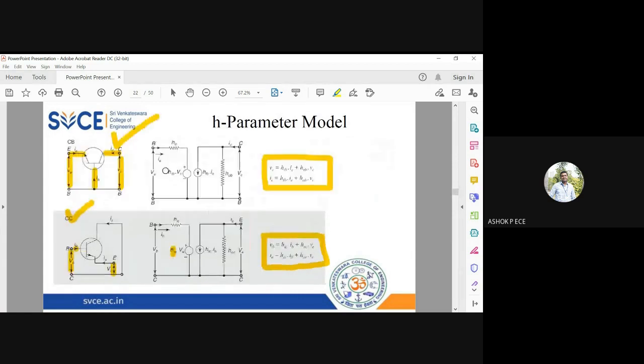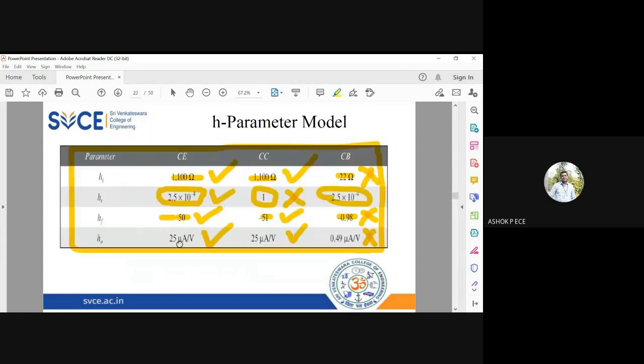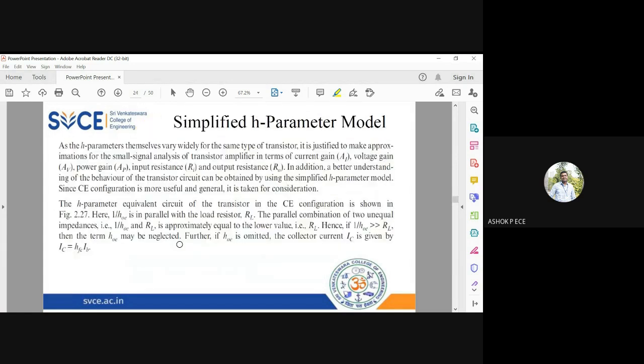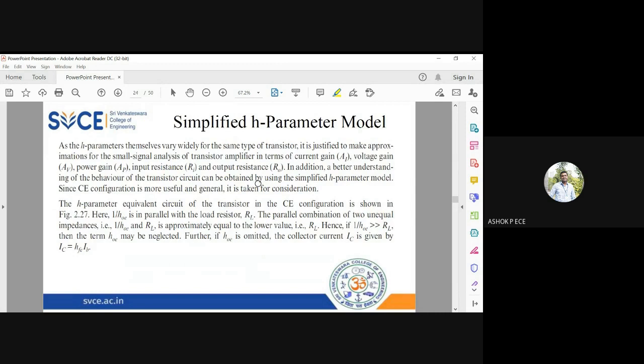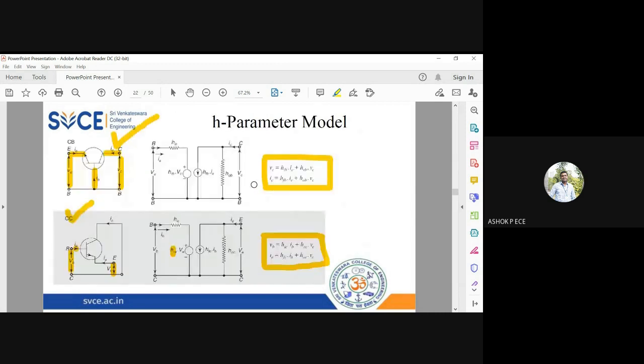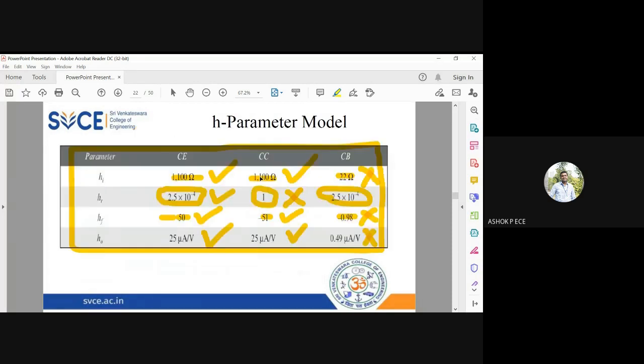This is the exact h parameter model for common emitter, common base, and common collector configuration. Now we are going to simplify the h parameter and see what approximation we can make. The circuit is looking complex, right? Input side I have one loop, output side I have one node. How to simplify it further? We are going to see that.